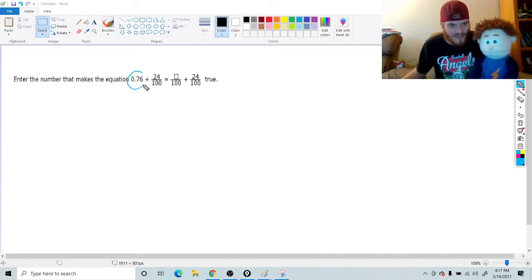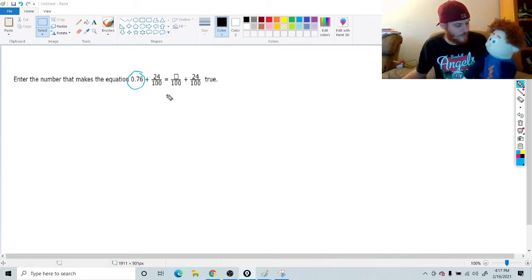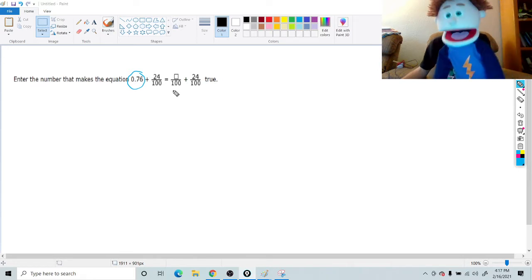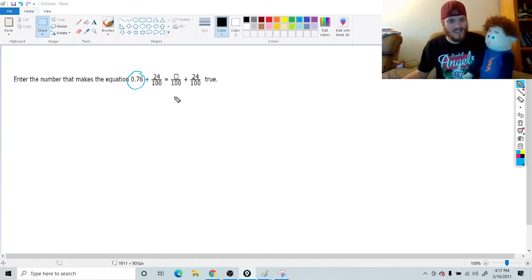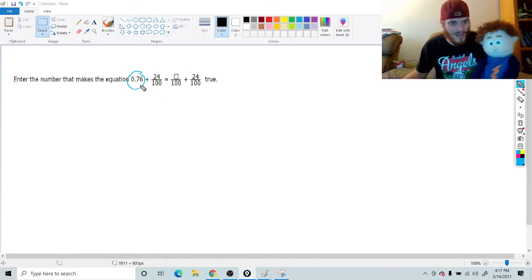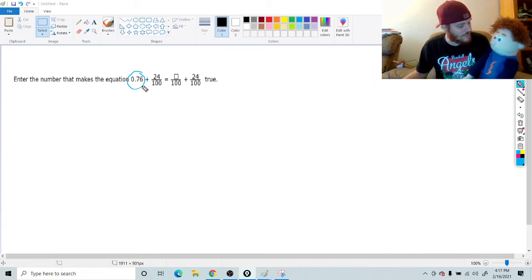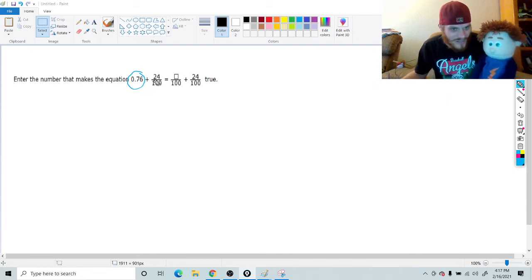Can you say that fraction for me? Say that decimal correctly for me, Tommy. 76 hundredths. 76 hundredths. You're right. Or 0.76, right? So check it out.